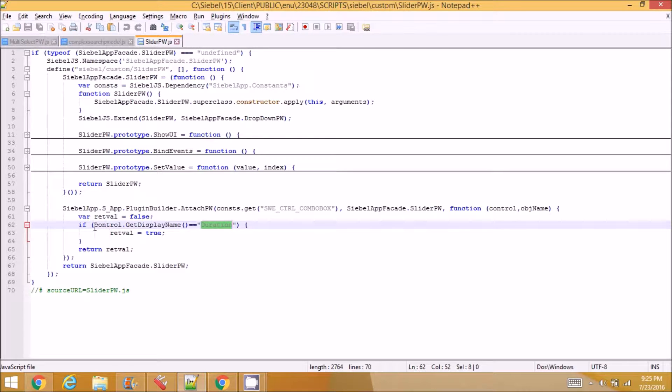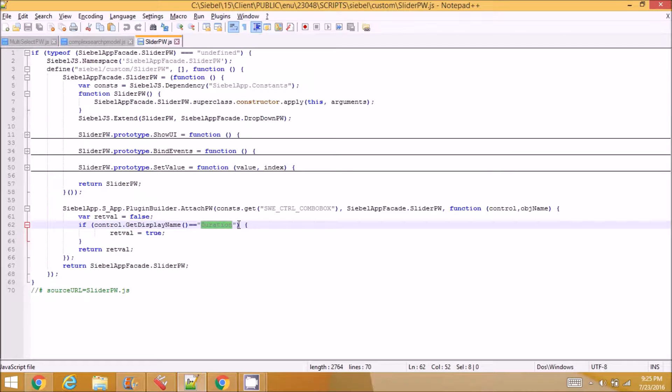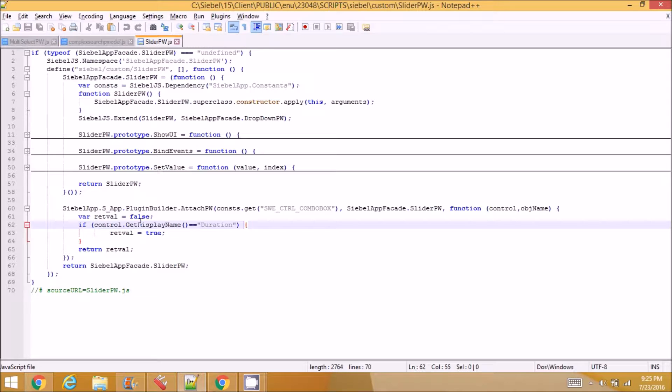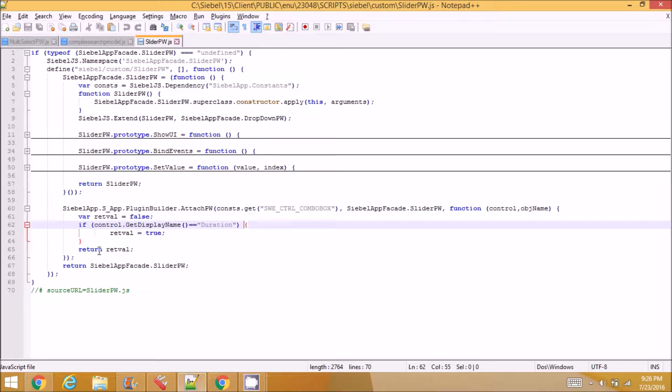You can have a complex condition here, you can get the applet name and apply it only for this applet. So conditionally extending the class is controlled here in this section.